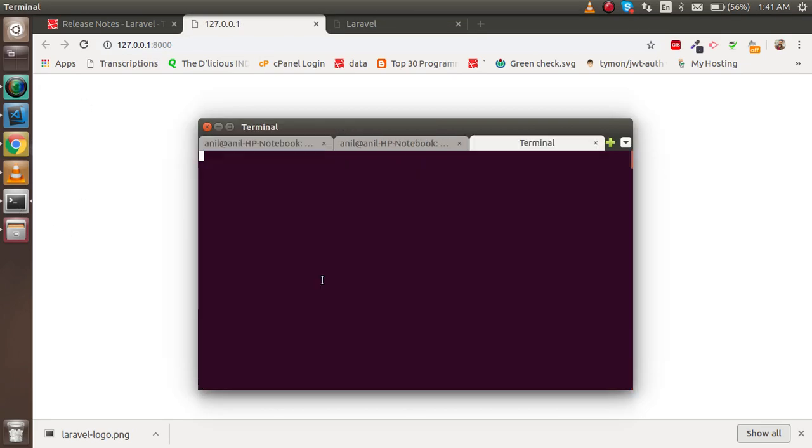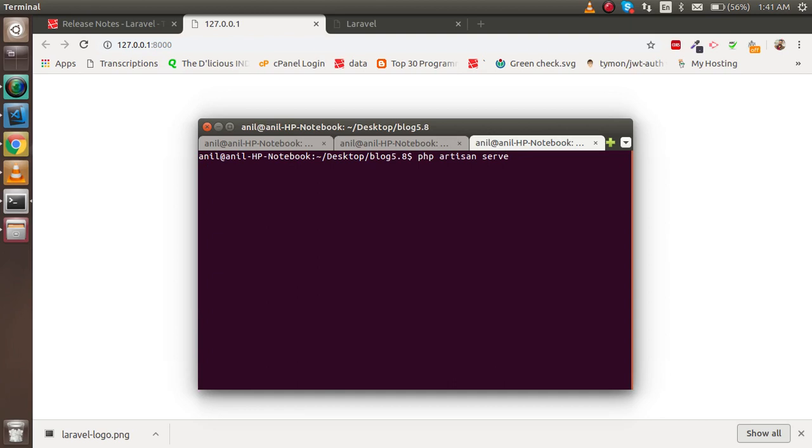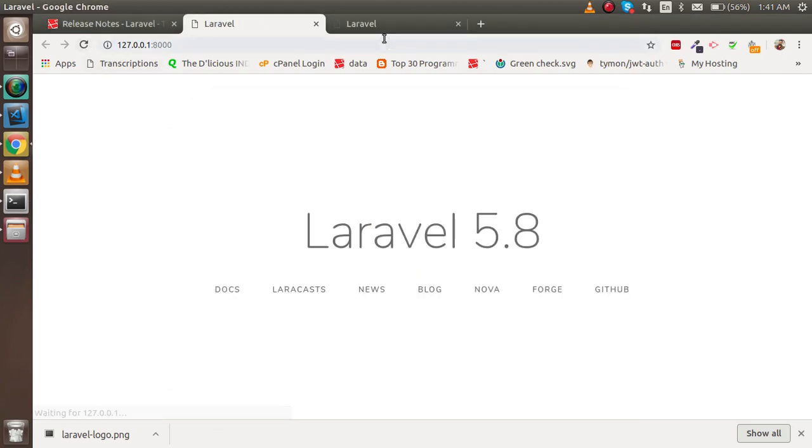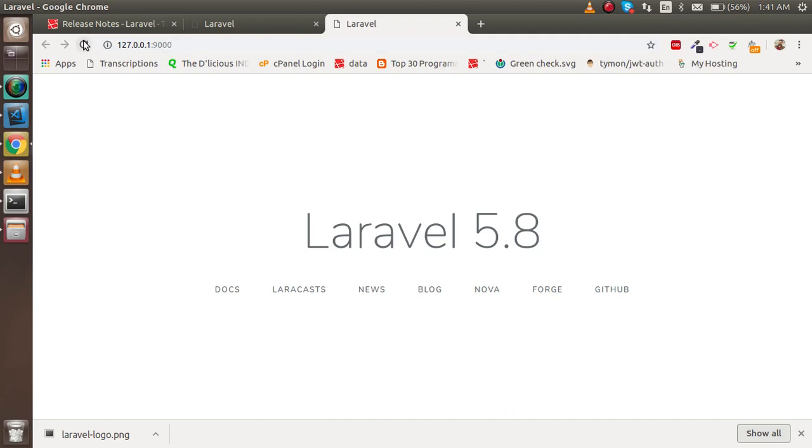If you want to run on two ports, you can also do that. Just write "php artisan serve" again, and now you will see you can run this on both ports.